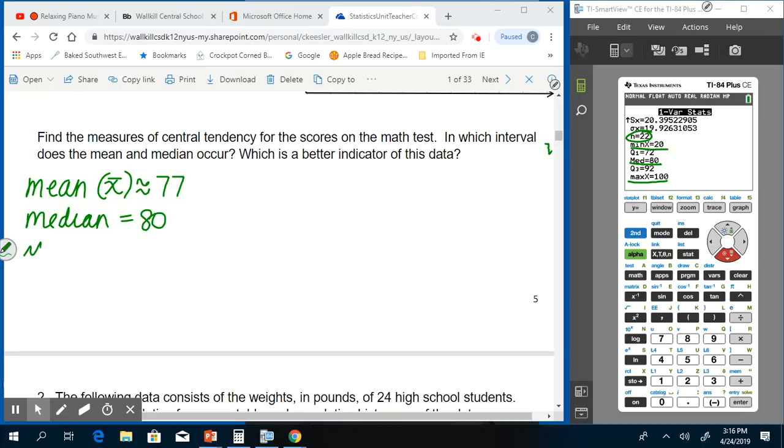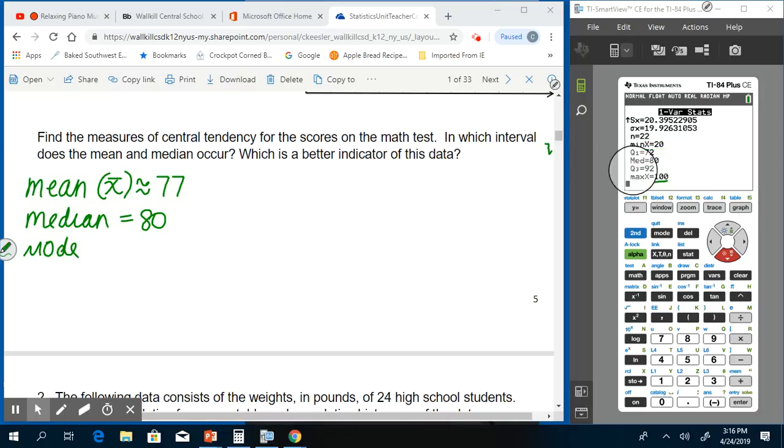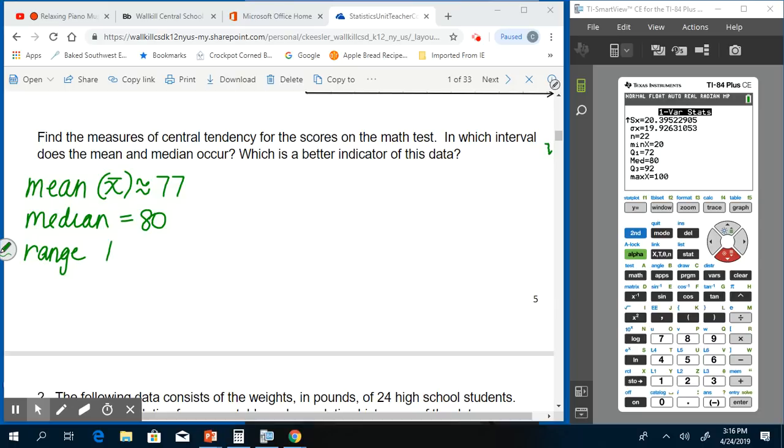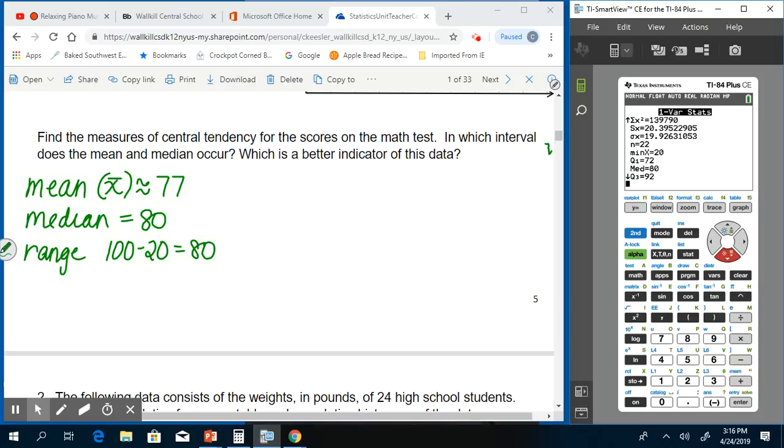My mode is not shown here, but you can tell just by looking at the list what your mode would be. The range you can find by subtracting the highest number, the max number, minus the lowest, so 100 minus 20 is also 80. I feel like the mode is given and I'm just not seeing it. Maybe not.